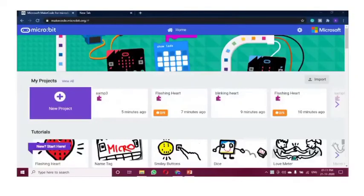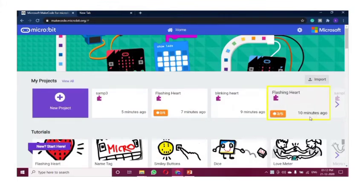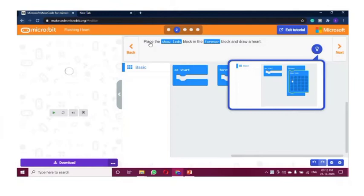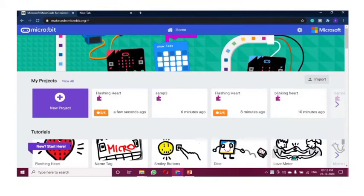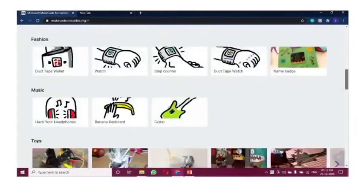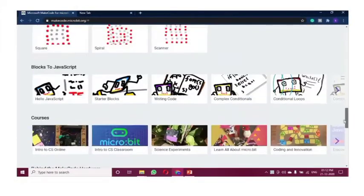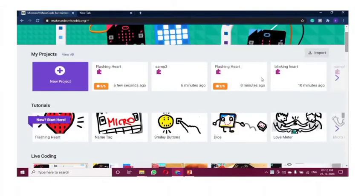Let me show you a simple example of coding with the MakeCode website. This will be our home page — this is what it looks like. Here we have many things like tutorials and we can save our projects. We are having many tutorials for games, music, fashion, toys, signs, and everything. We can find any tutorial and establish them with that small microbit — that's an amazing aspect of it.